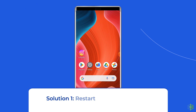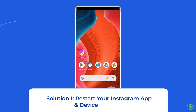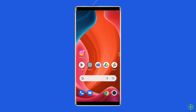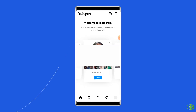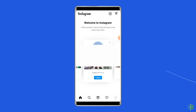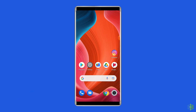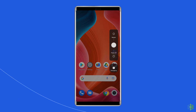Solution 1: Restart your Instagram app and device. Since the issue is related to the app, the first thing you need to do is relaunching the Instagram app. Besides relaunching the app, you can also restart your Android device.